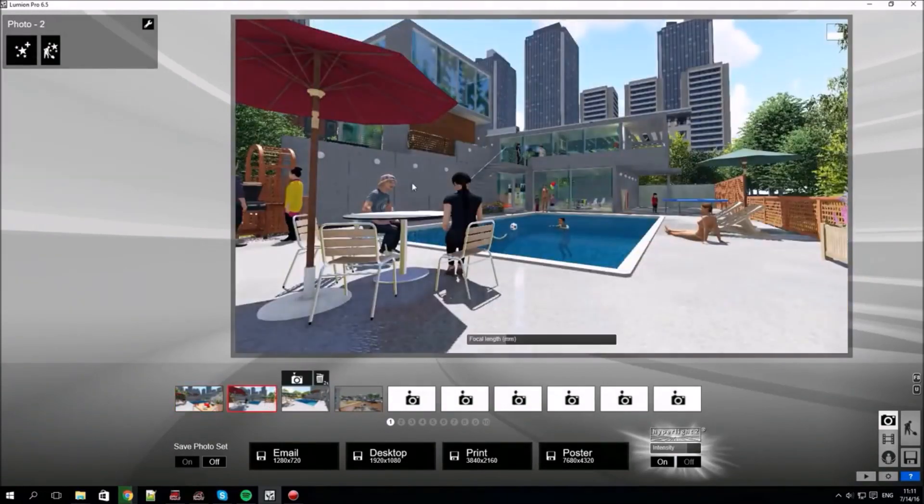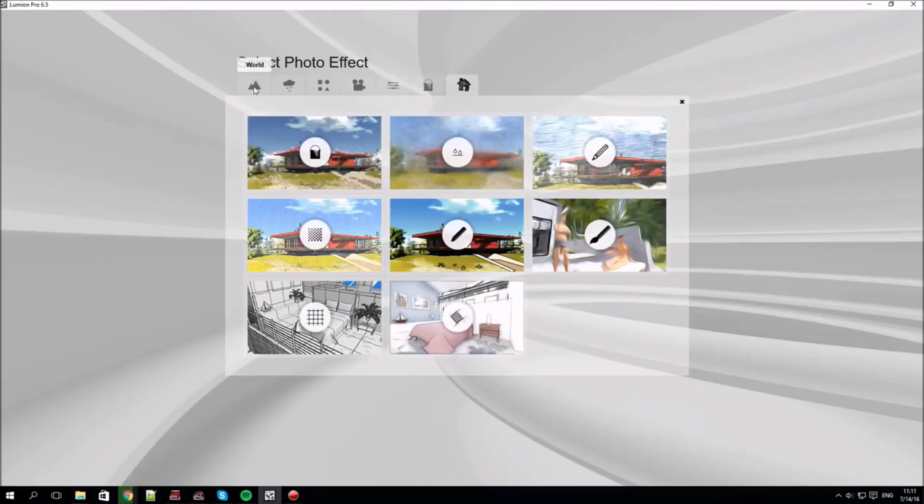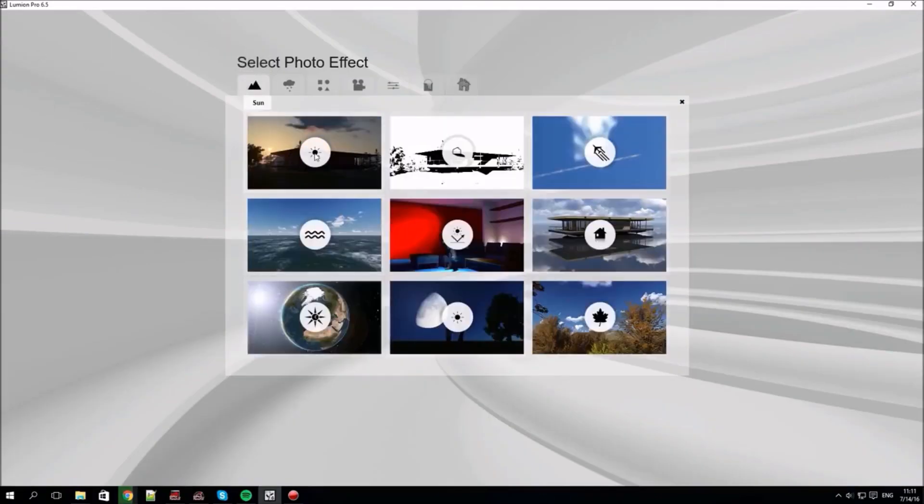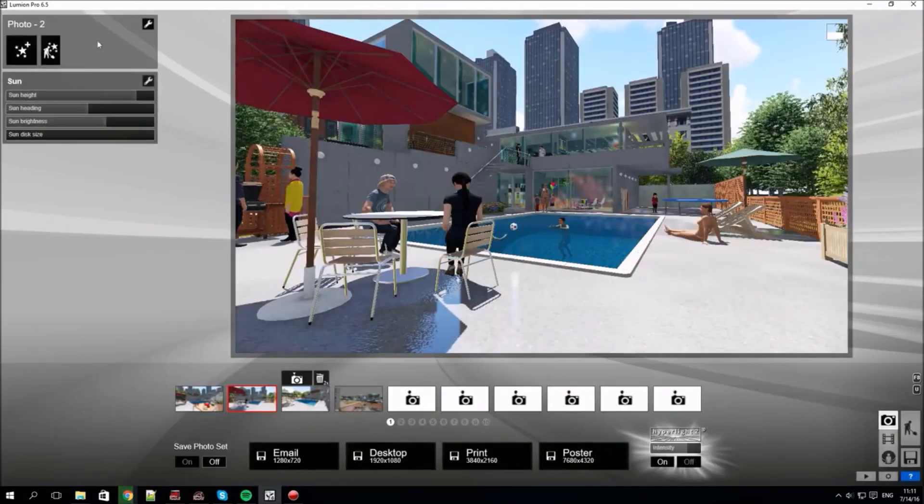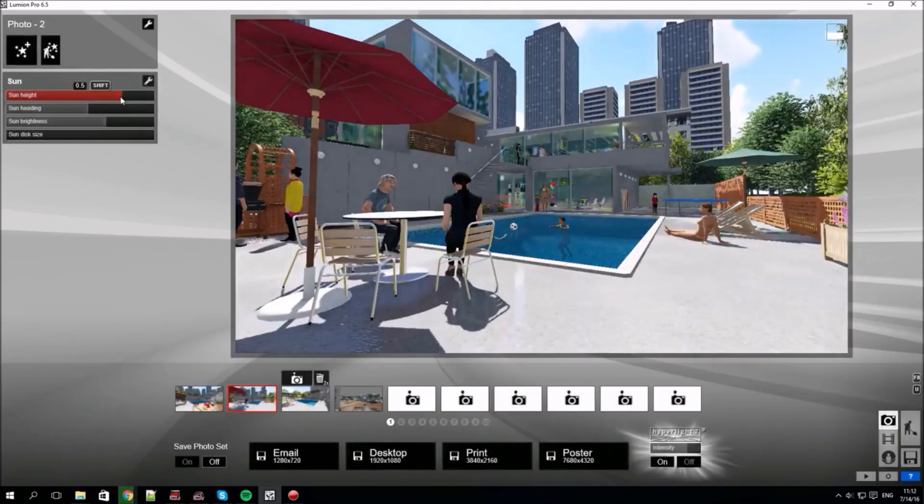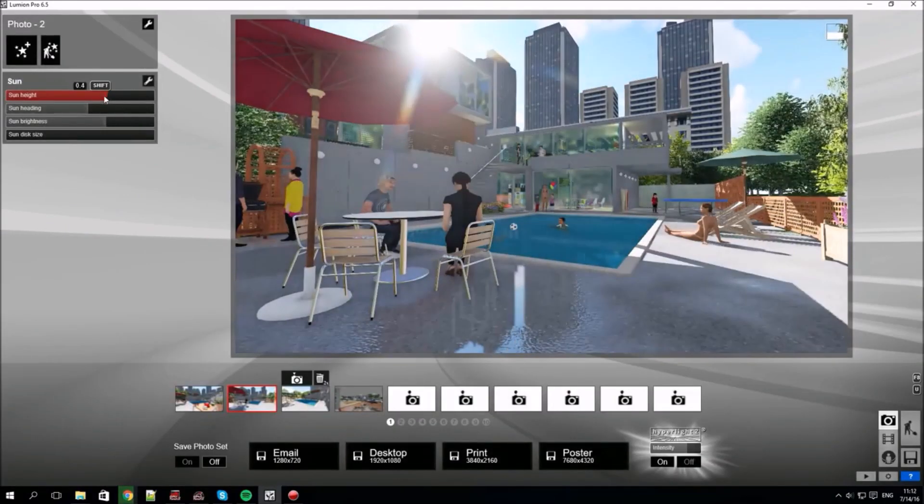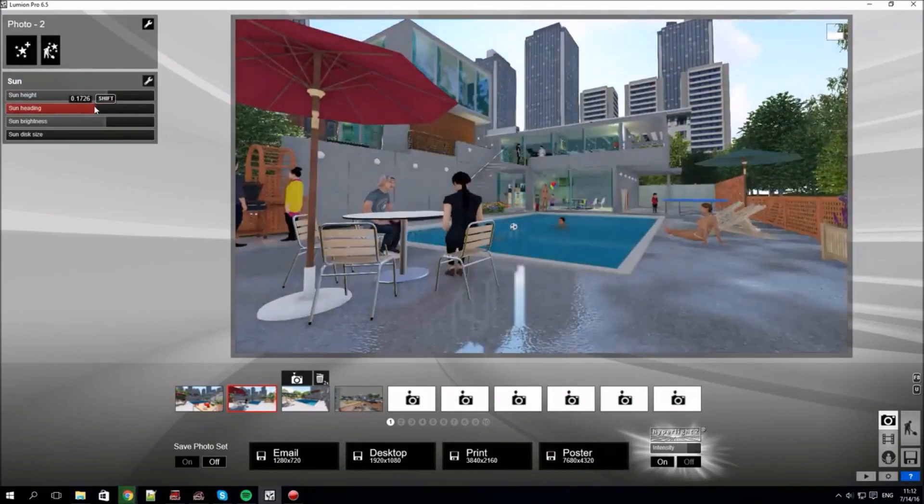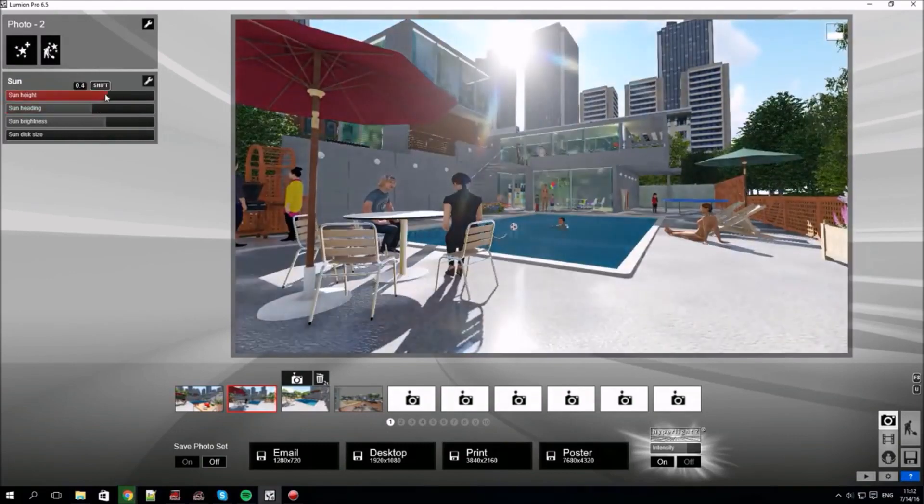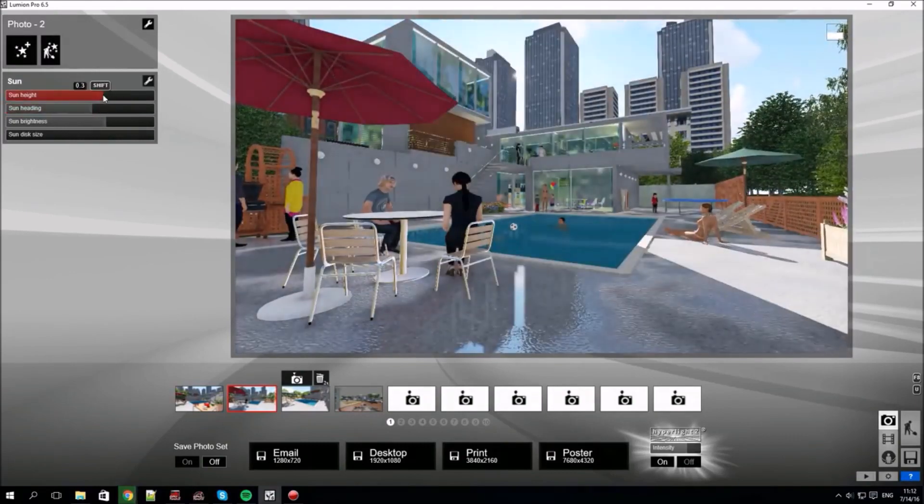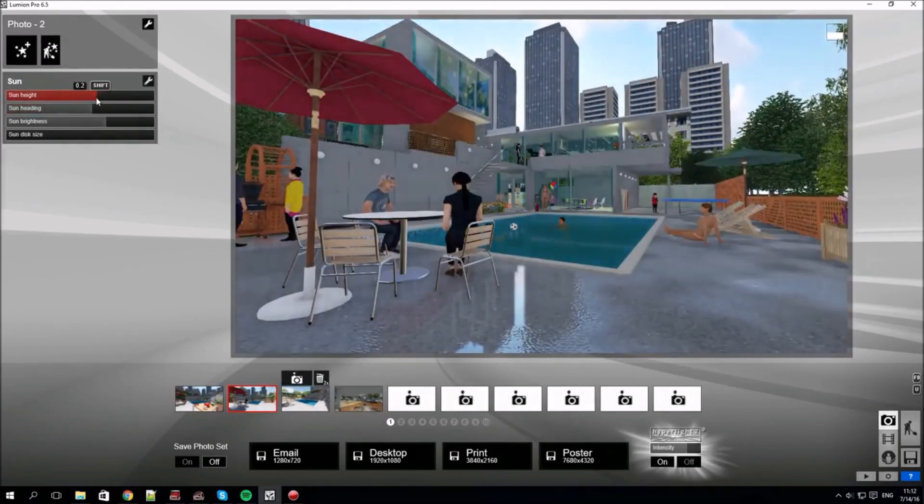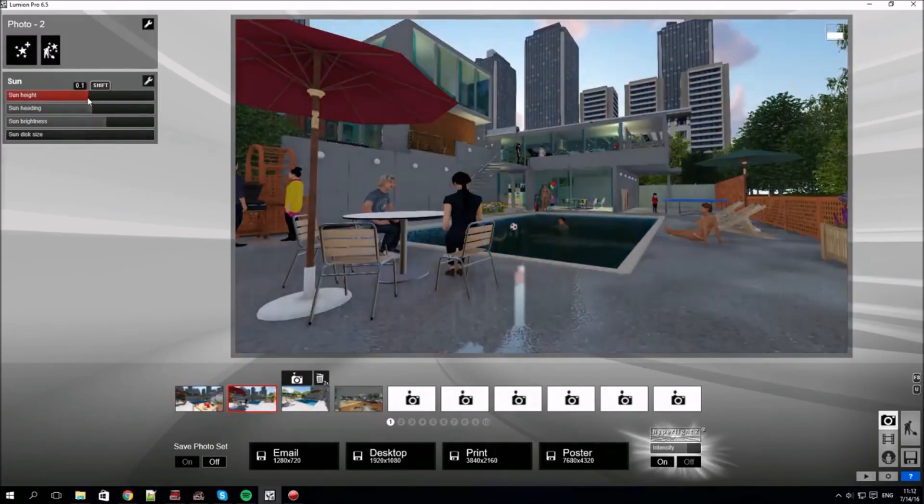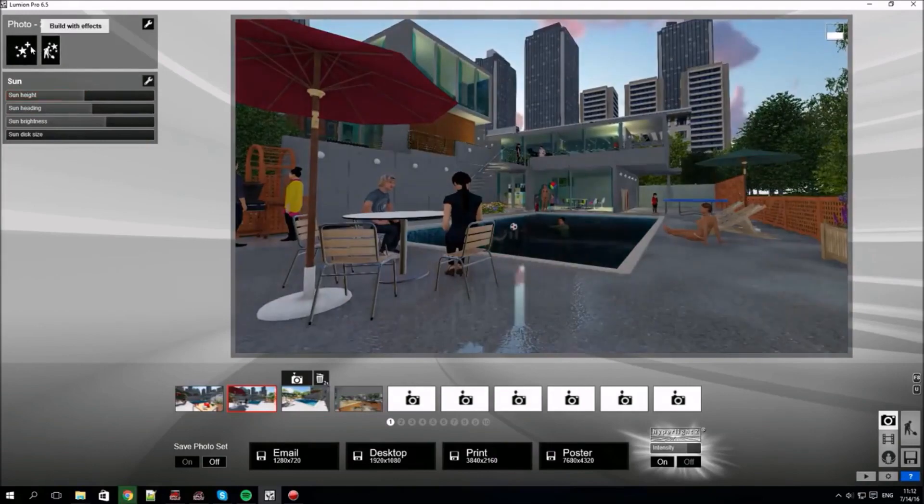Moving to another shot and the world effects category. Add the sun with this effect. You can change the height, direction, brightness and the size of the sun. These effects are applied only to that specific shot, remember.